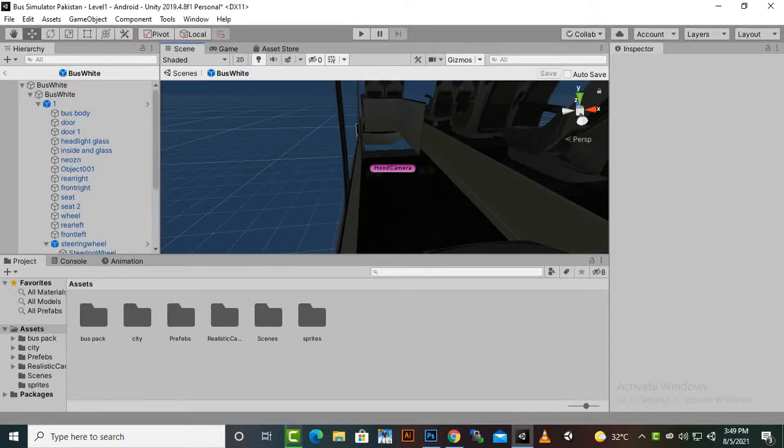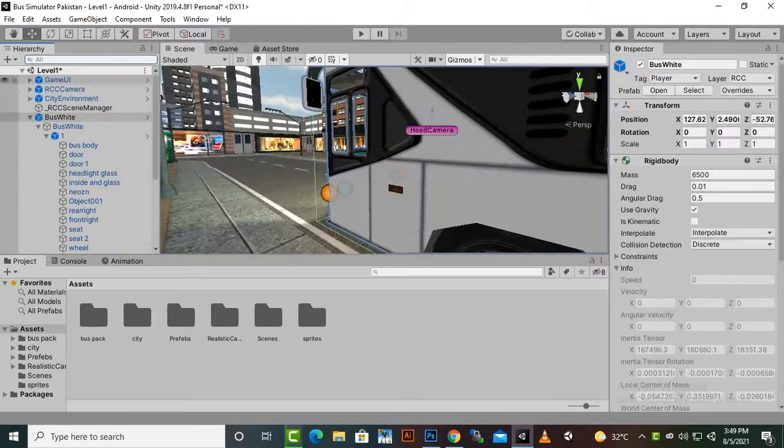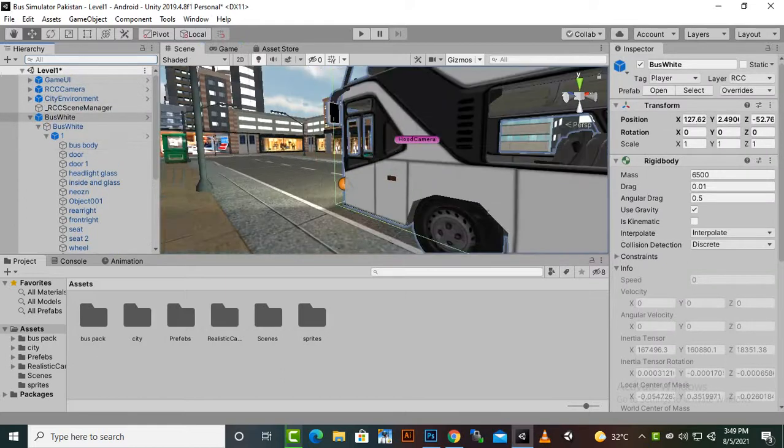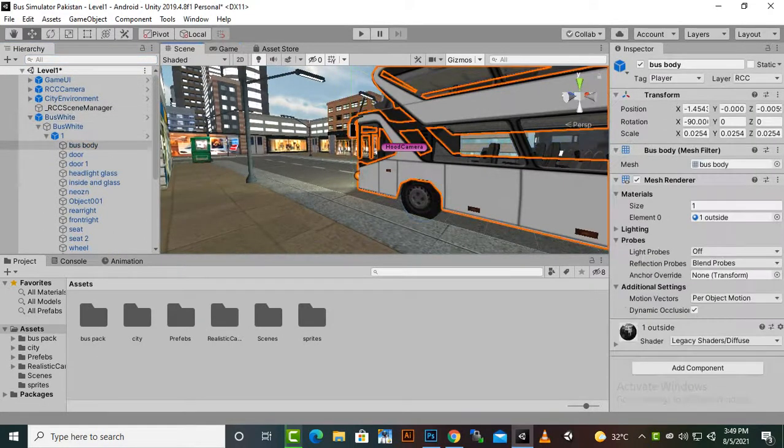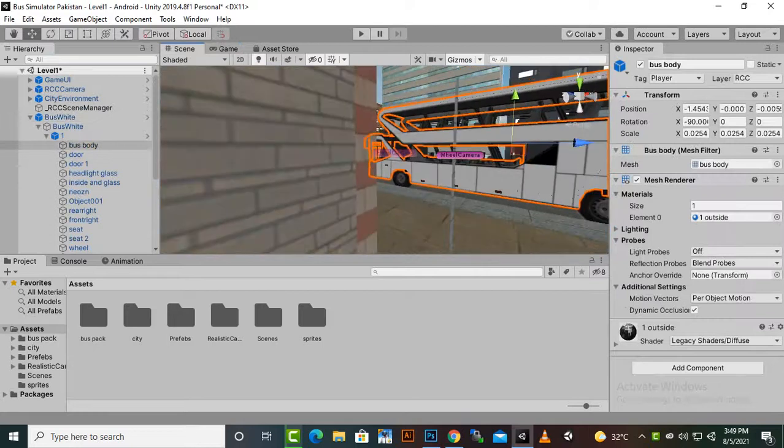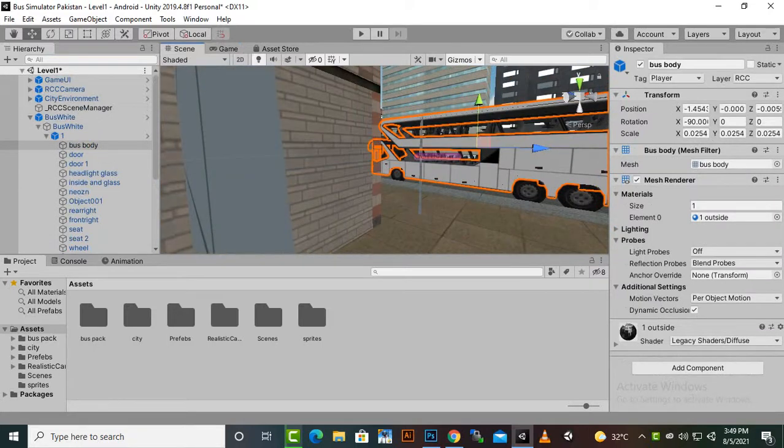Assalamu alaikum. In this video we are going to change the textures of our buses. You can see that we have a white color for our buses, and for all the buses we have the same color. So how can we change this?